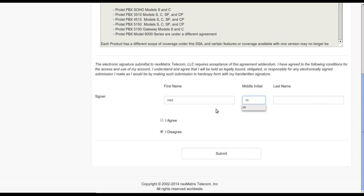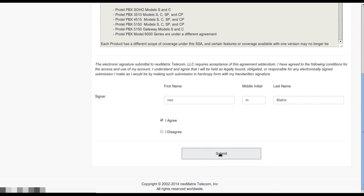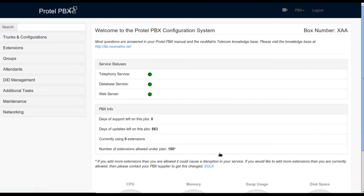Enter your name in those fields and click on agree and then submit. Now you are into the main menu of the PBX.